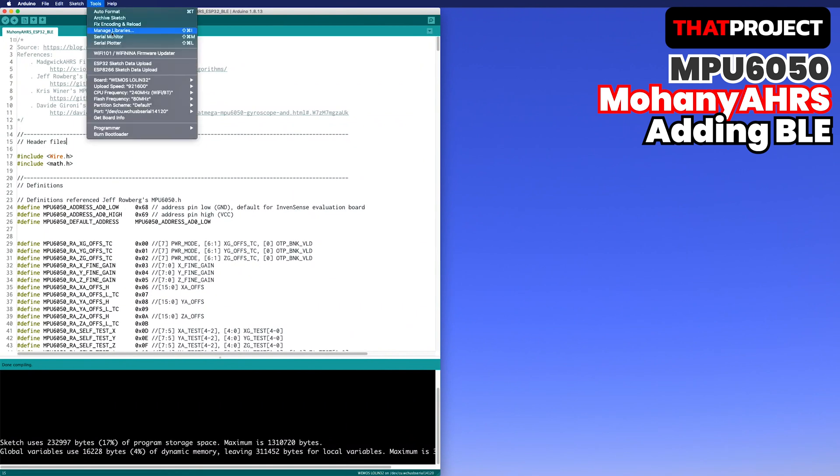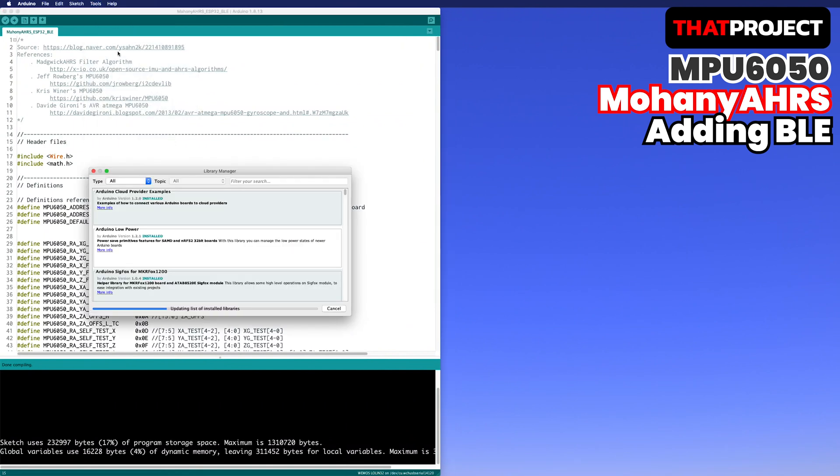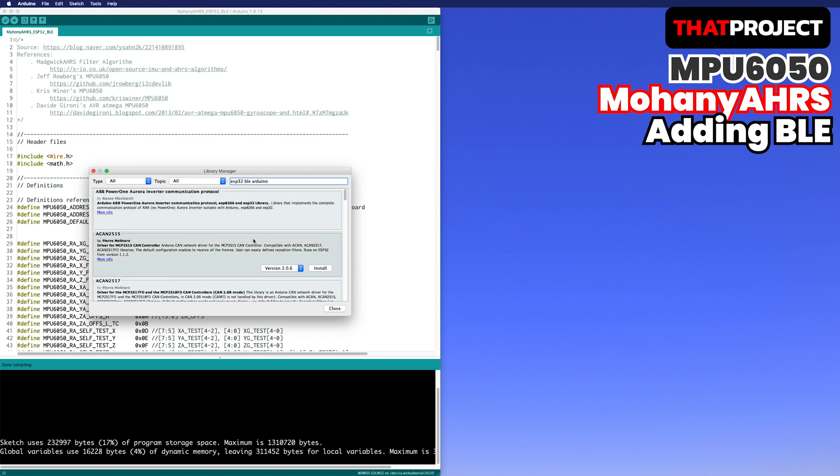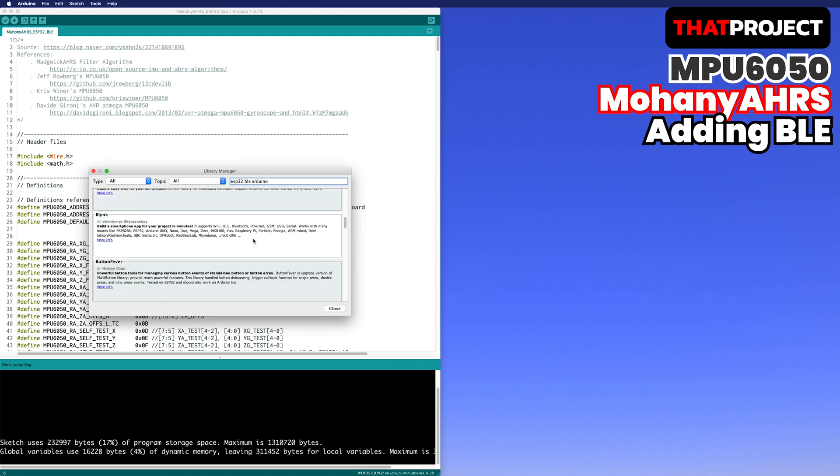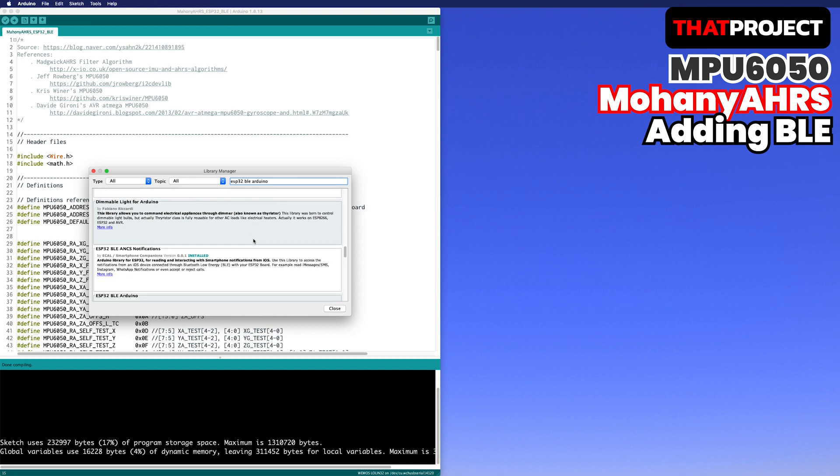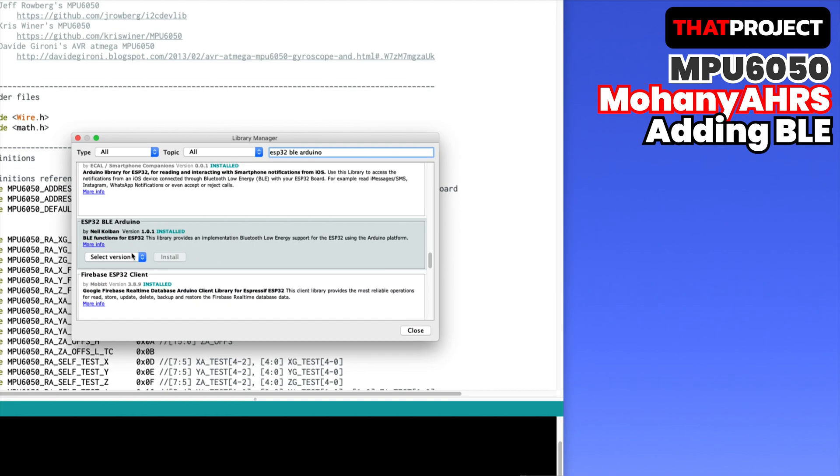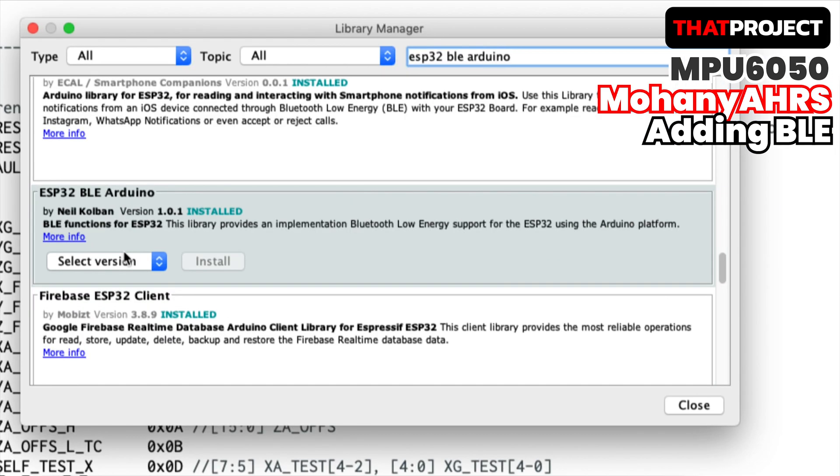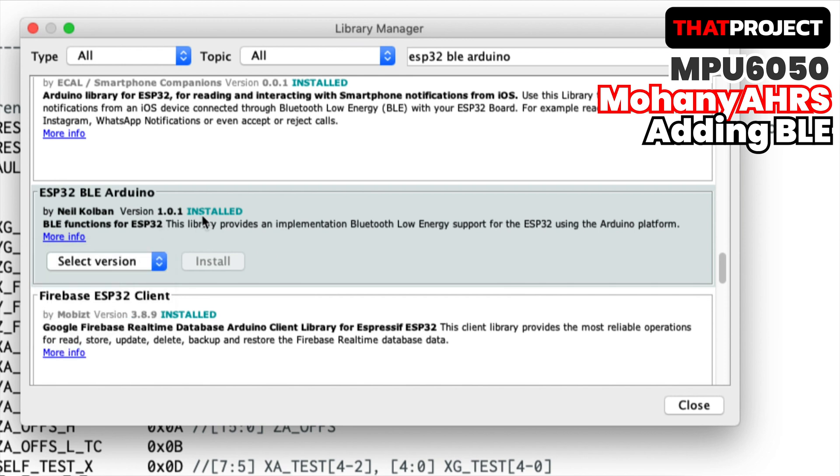From now, we will add a Bluetooth library to configure the current program to transfer quaternion values through BLE. In Library Manager, verify the ESP32 BLE Arduino is properly installed. Also check the installed version. The current version is 1.0.1.